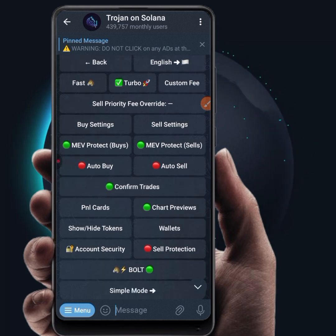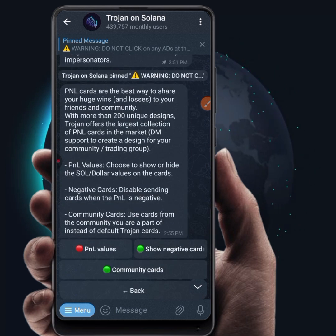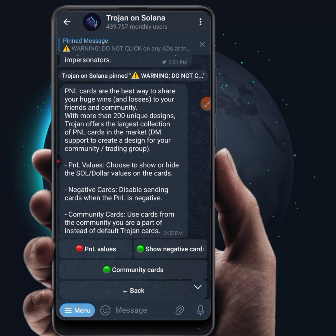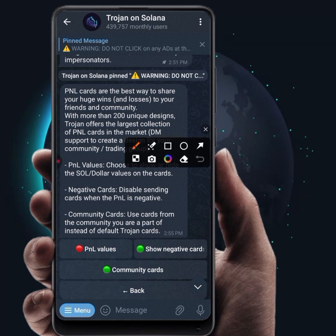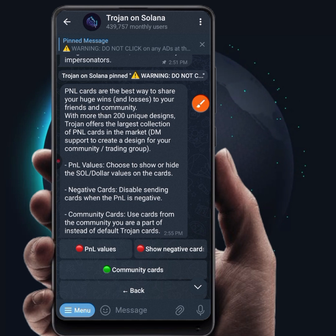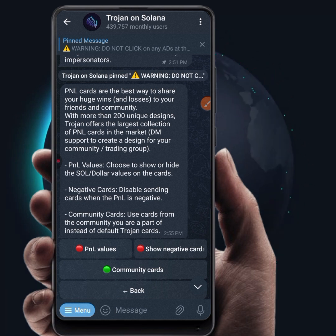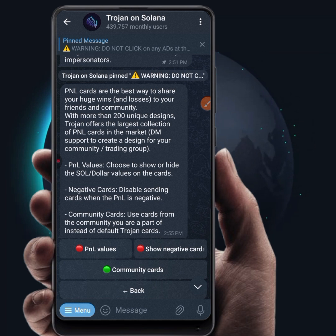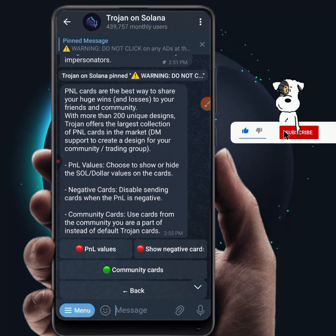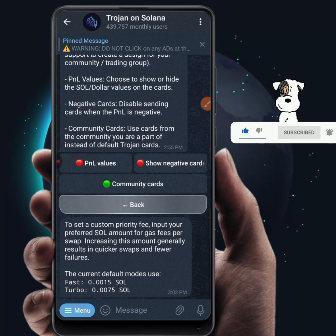PnL cards — you'll always see people trading meme coins posting graphics that show their profits and losses. PnL cards are the best way to share your huge wins or losses with friends and community. If you want your card to show negative cards when you're on a losing trade, you can enable Show Negative Card. If you want your card to show PnL values — how much you invested and how much you've made — you can enable PnL values, but it's recommended to disable it so only the percentage of your trade shows. Community cards should be on.